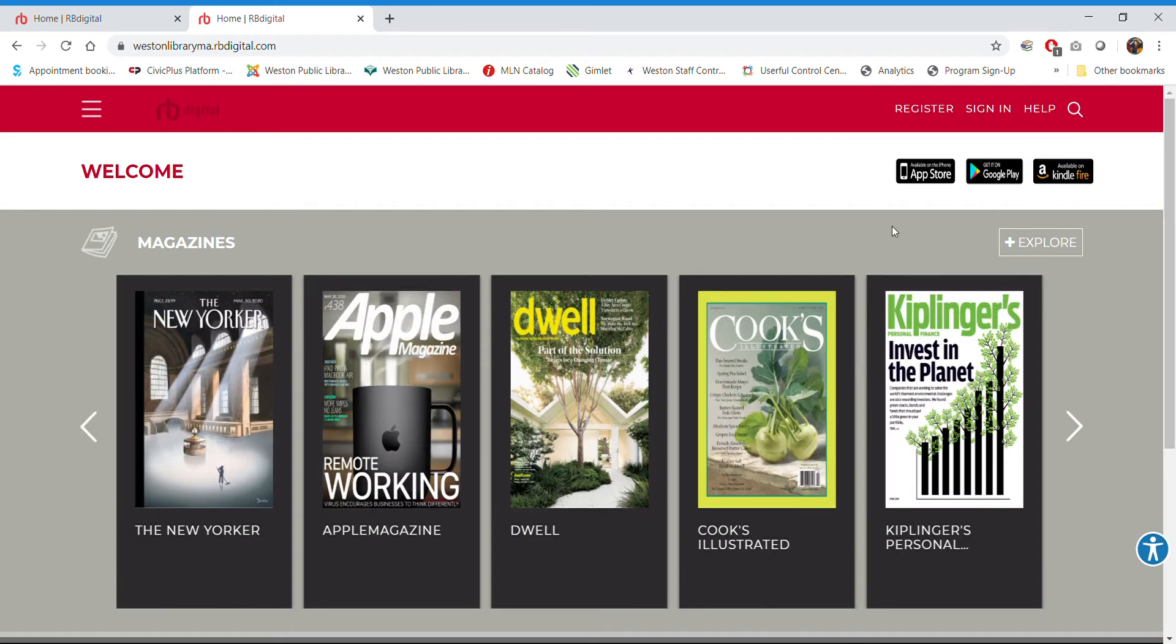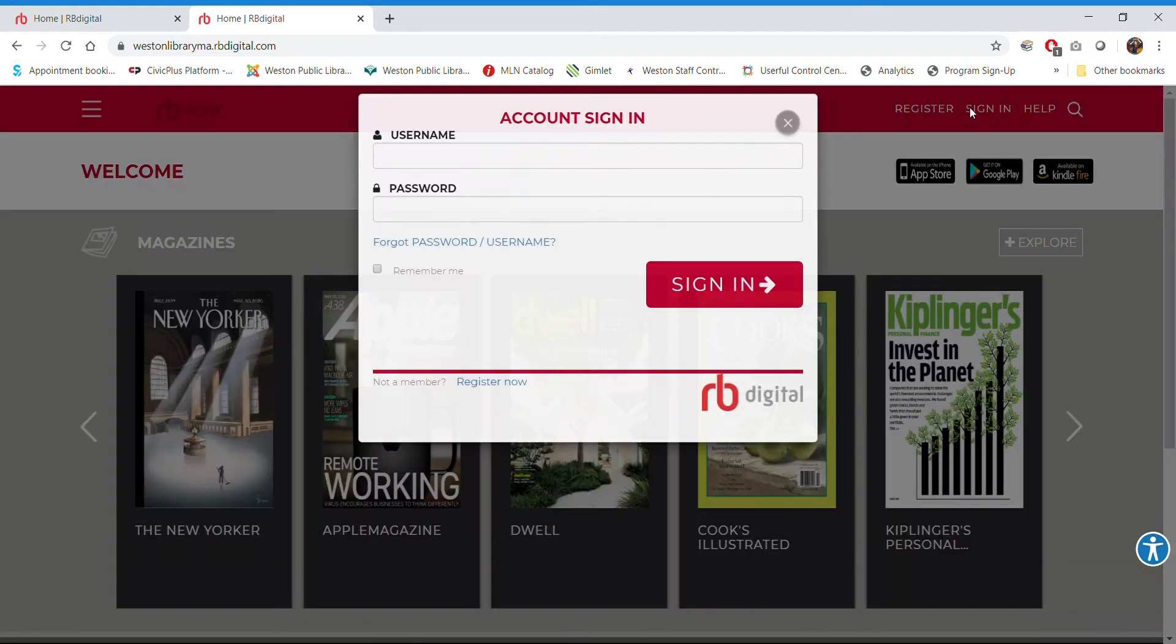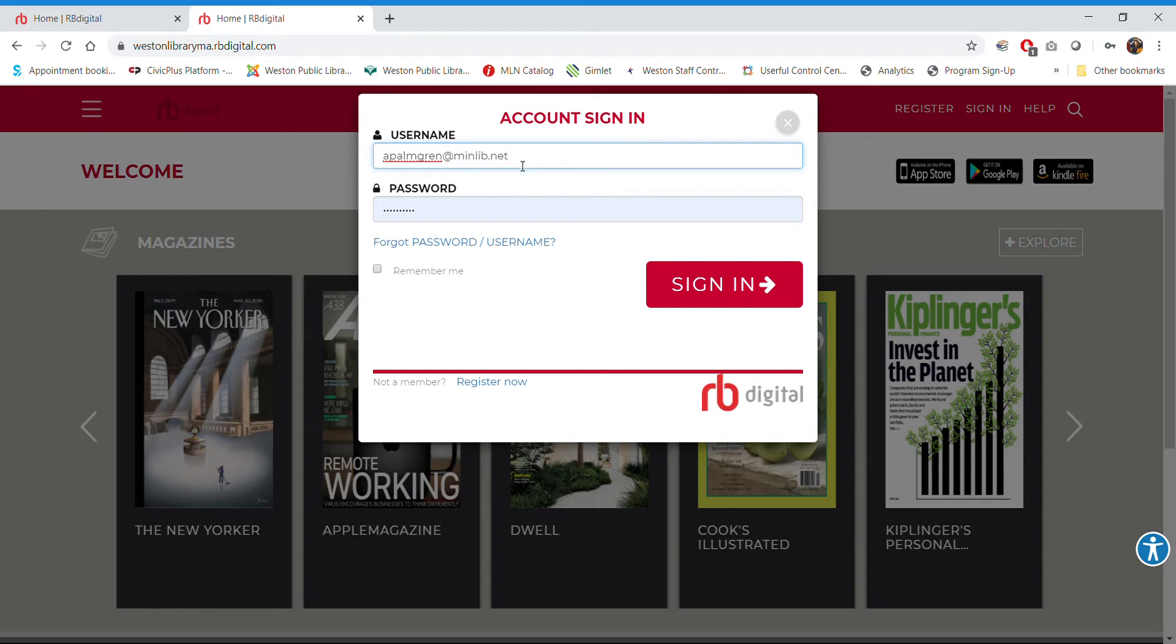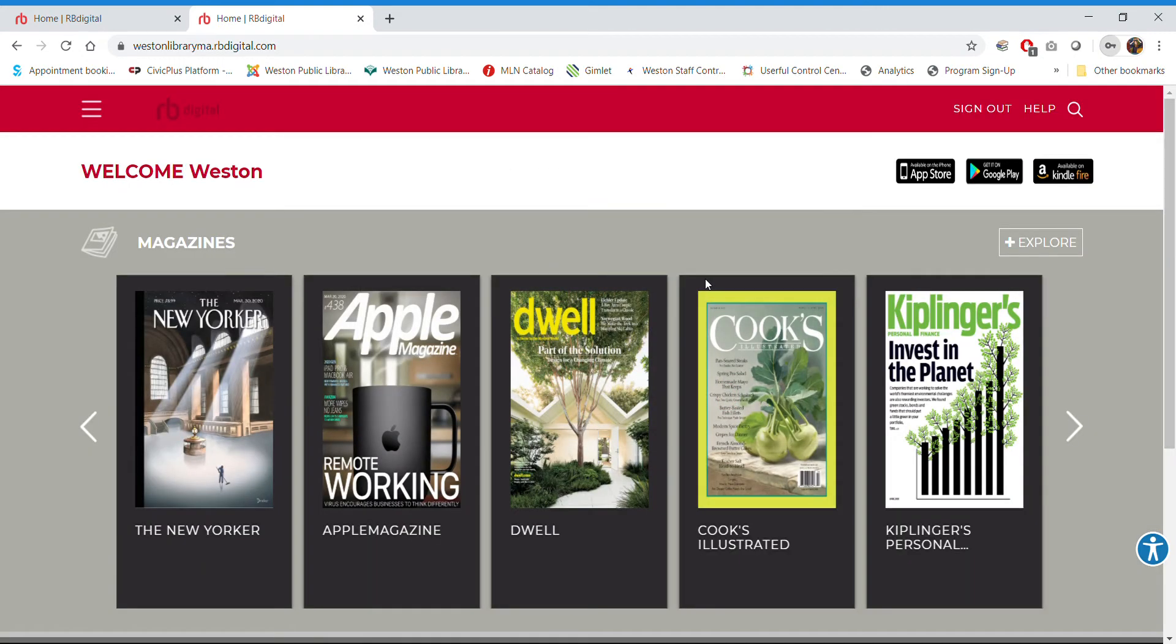Okay, so if you had never registered before, you would click register and put in your email address and your library card number. That will be your username generally, unless you've changed it, and then your password is your PIN. I'm going to click sign in because I have signed in before. Alright, so I'm going to sign in, and there we are. Okay, so it says welcome, Weston. I guess that's us.